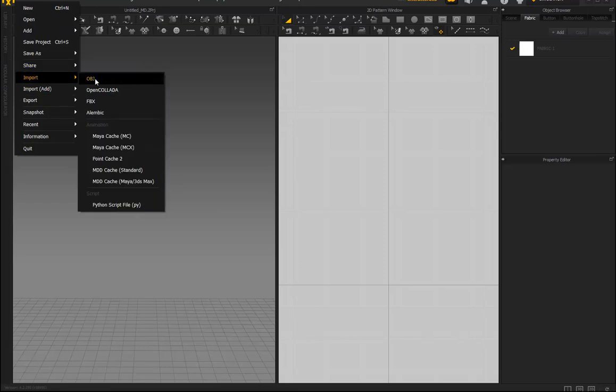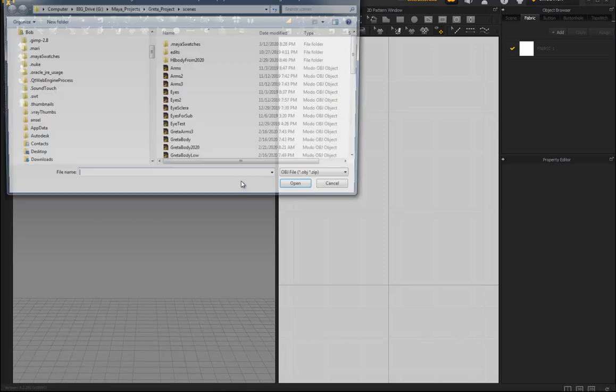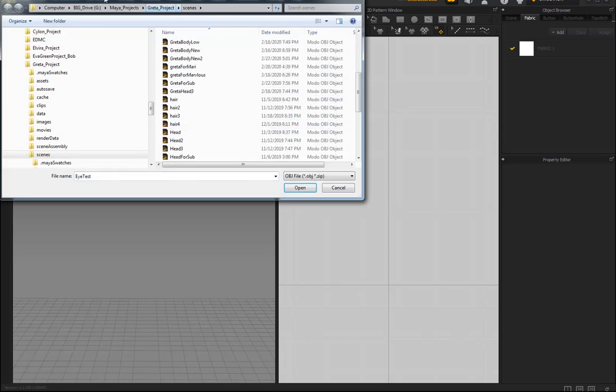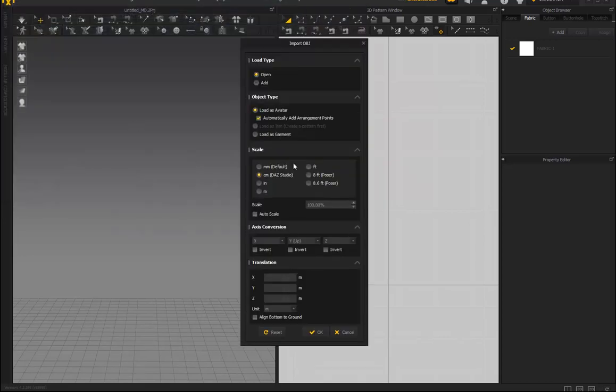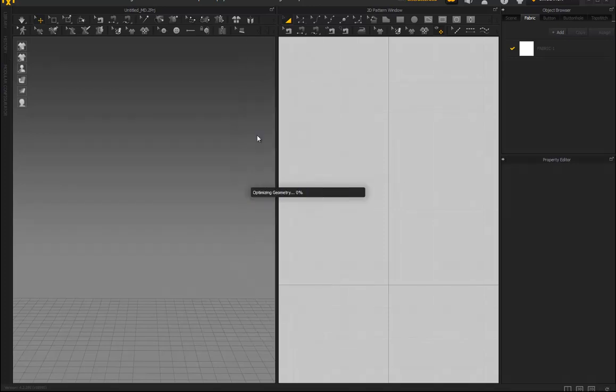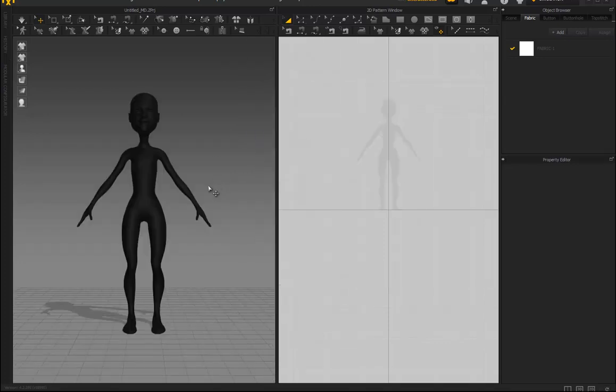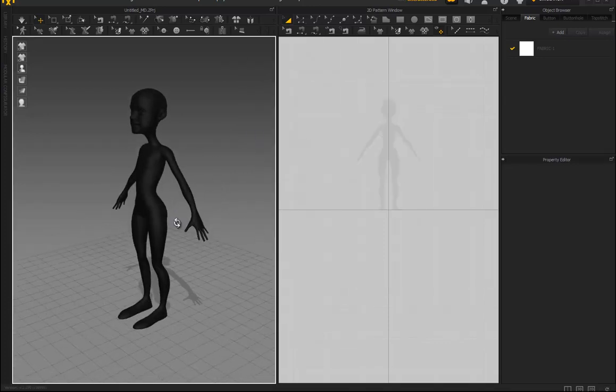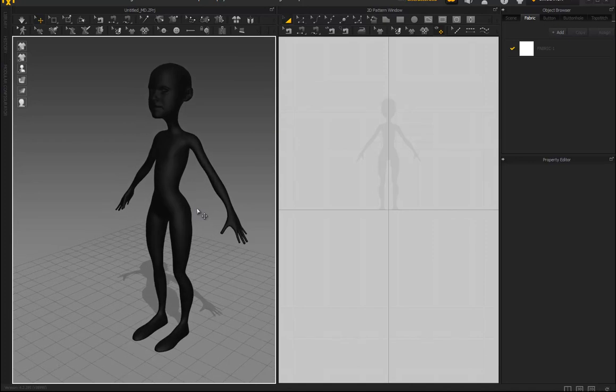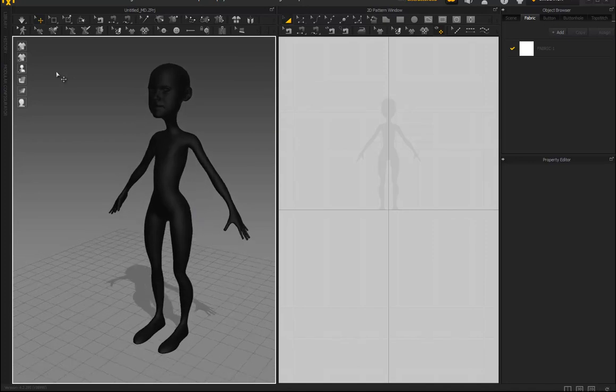There's Greta for Marvelous. You can bring in more pieces if you want. Load type: object type, load as avatar, automatically add arrangement points - I don't need to worry about that. Centimeters, 100% scale, okay. And there she is.